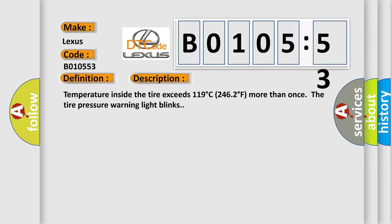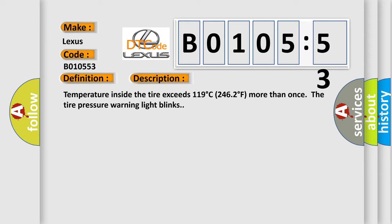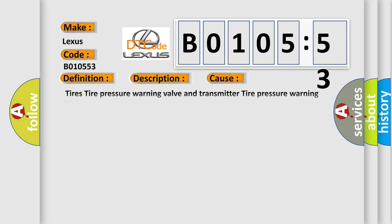This diagnostic error occurs most often in these cases: tire pressure warning valve and transmitter, tire pressure warning ECU deactivated. This subtype is used by the control module to indicate that some portion of the program has been disabled.